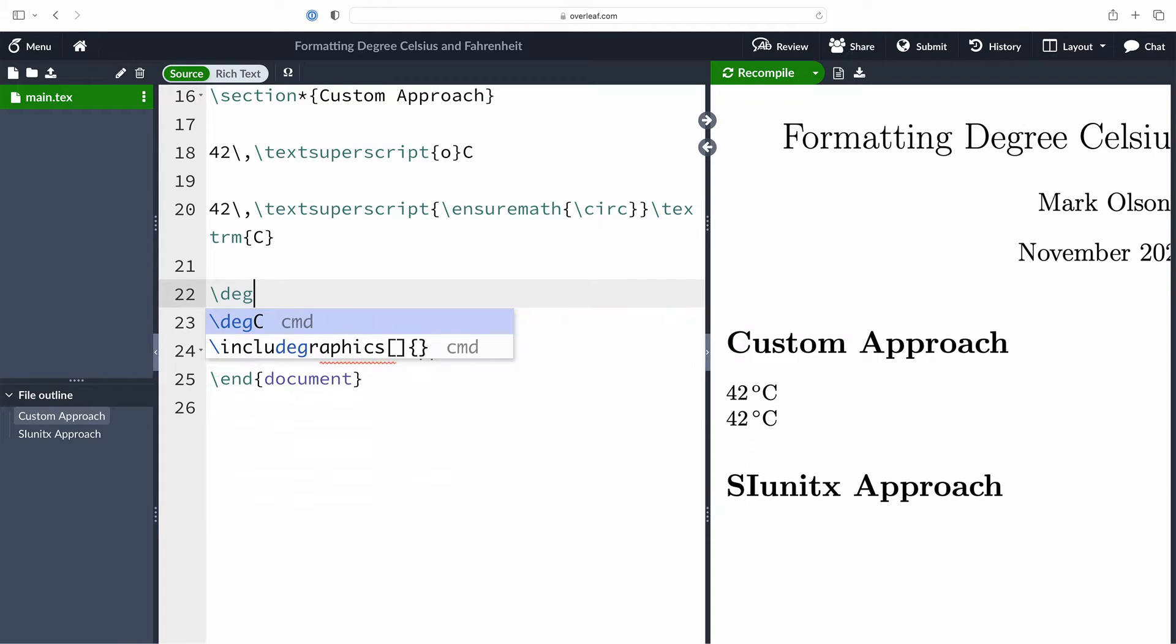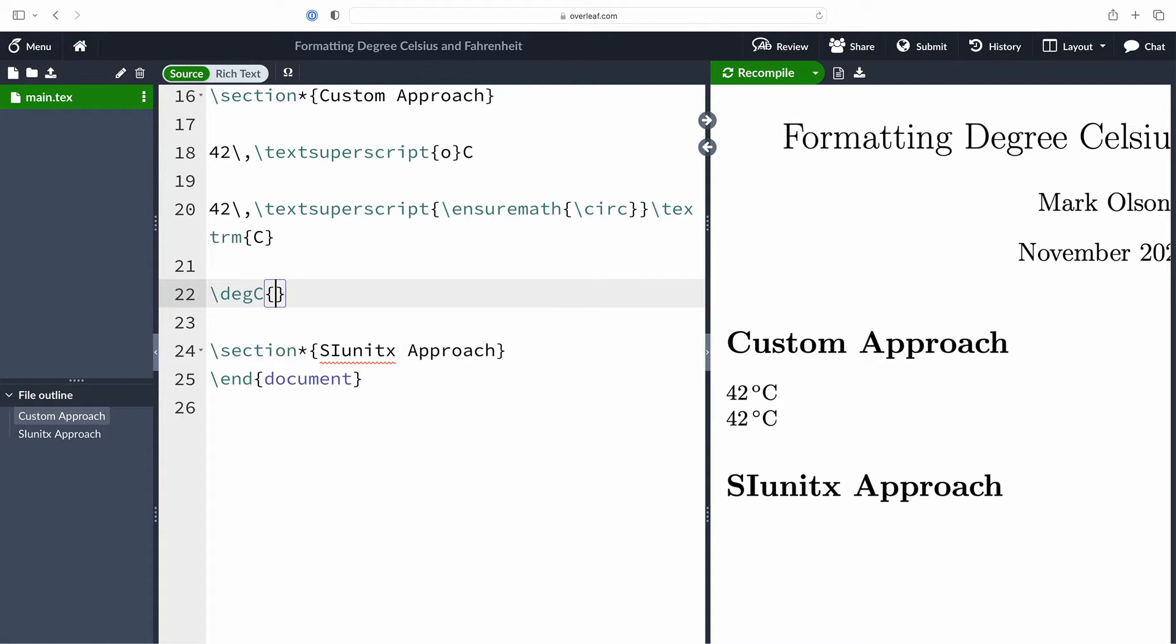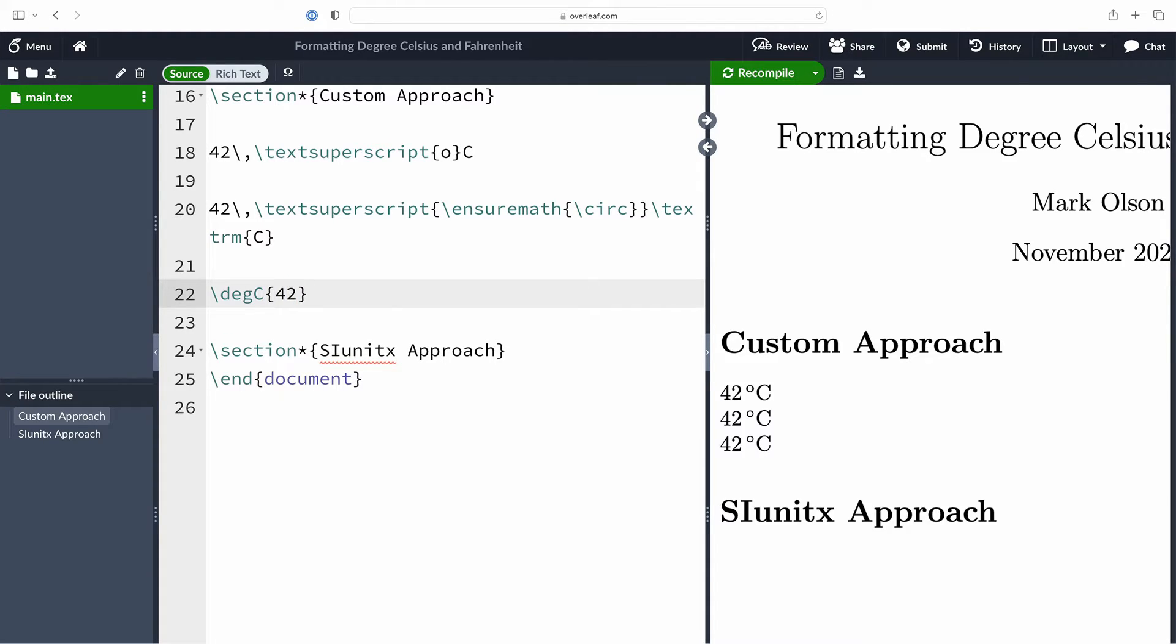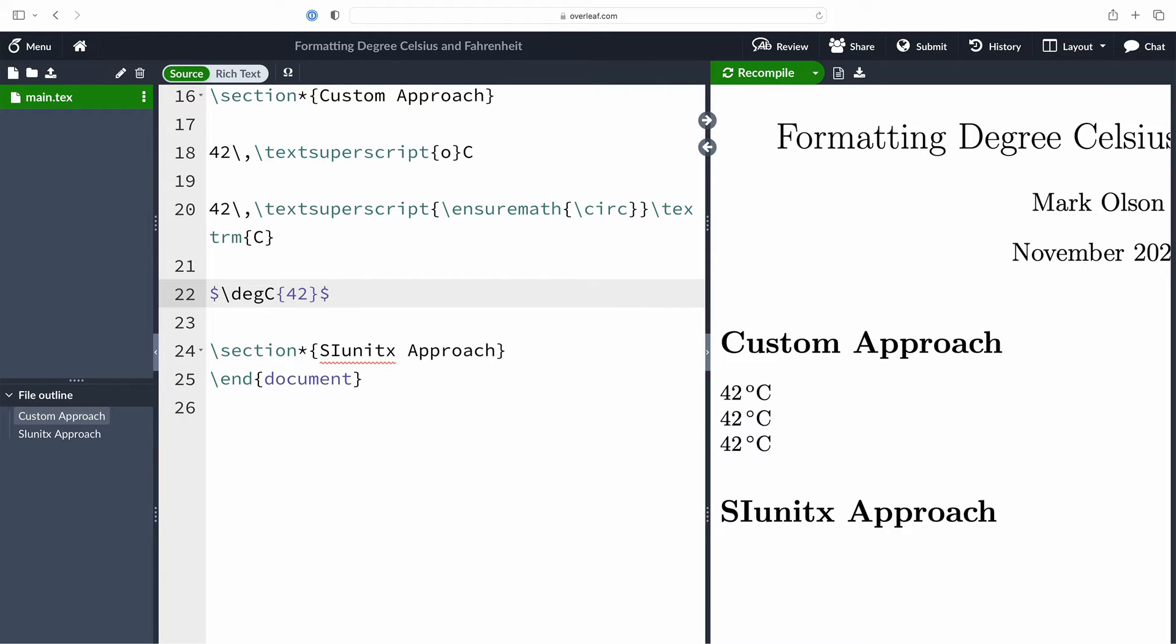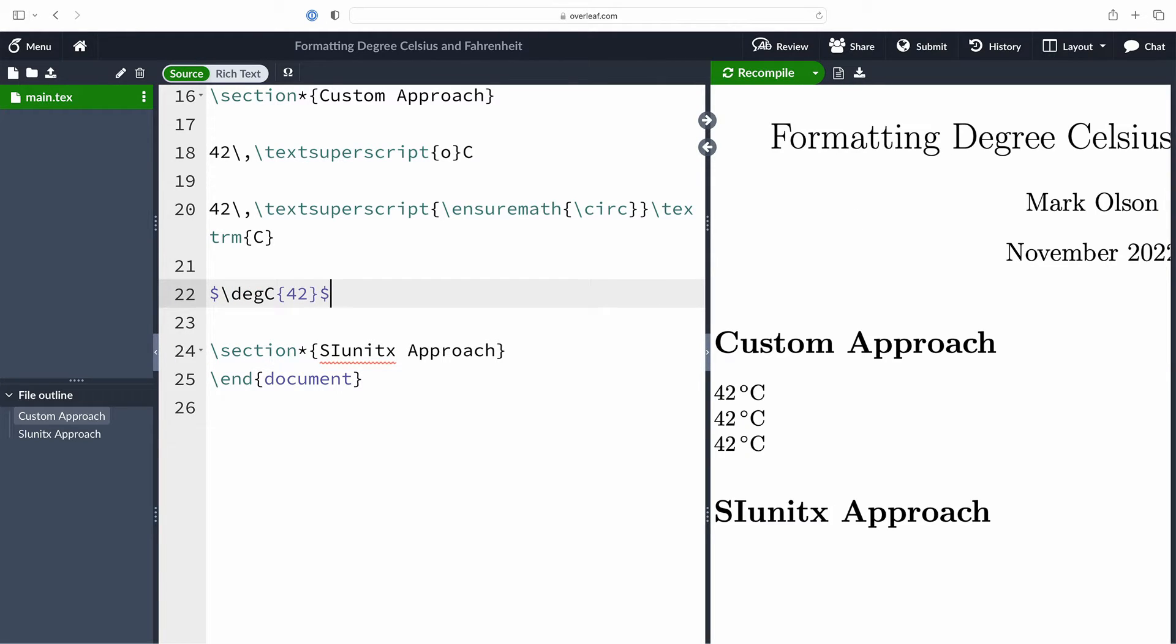For example, I could now use the command degC, place my 42 as the argument to it, and it typesets it. That's pretty awesome and it also works in a math environment.